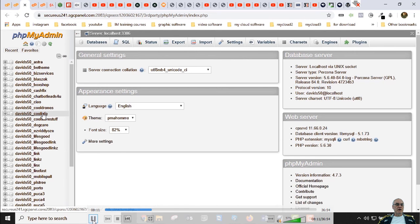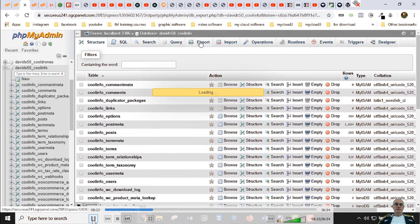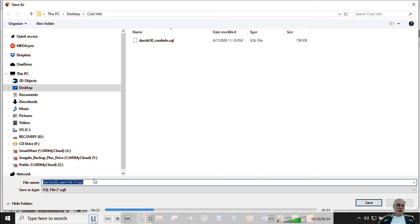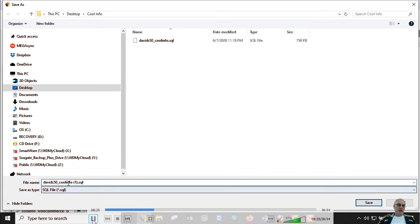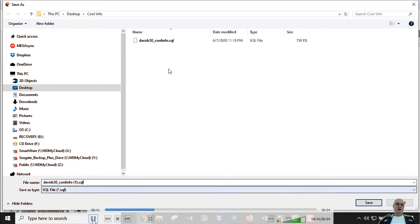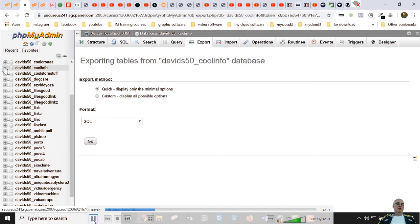The database we're looking for is davids50_coolinfo — it's right here. Make sure you're on the right one. Once we click that, we hit the Export tab and then Go. The file downloads with a bracket number because I already downloaded it earlier. Now you've got a backup of your complete site — those two files. Now we're moving on to the new host.